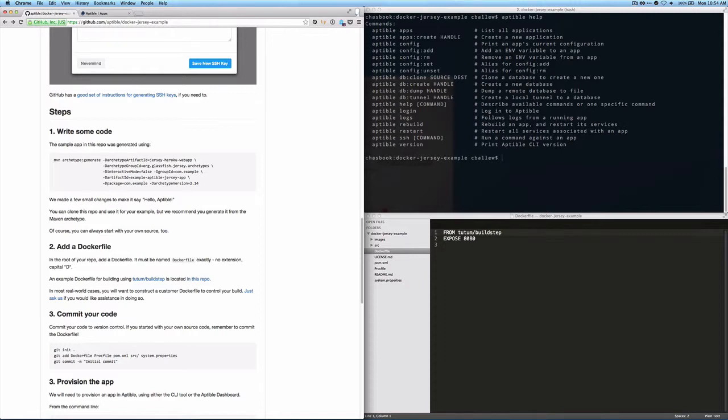Our code's a little different. We tweaked it to say HelloAptable. But you can start with your own source code, generate new code from an archetype, or you can fork our code here. Either way,